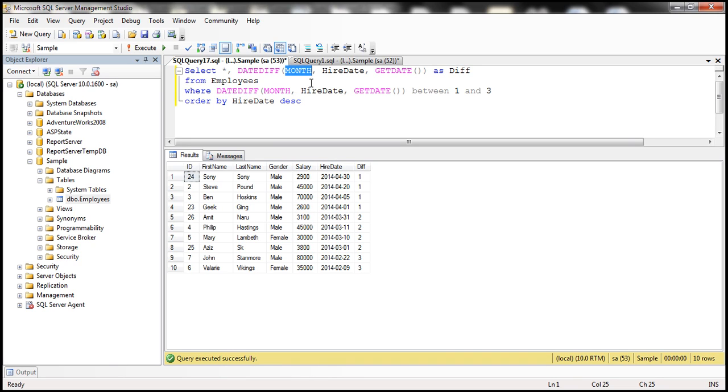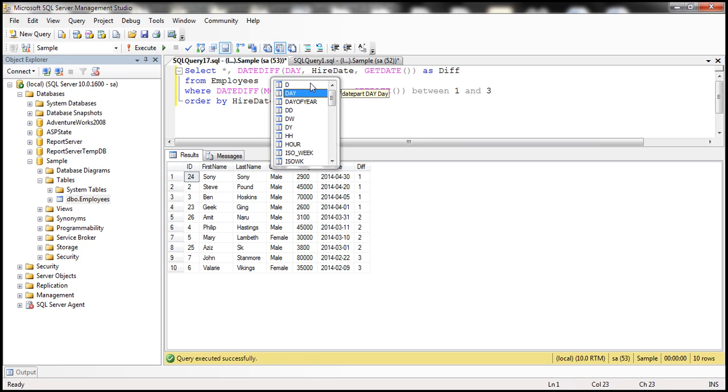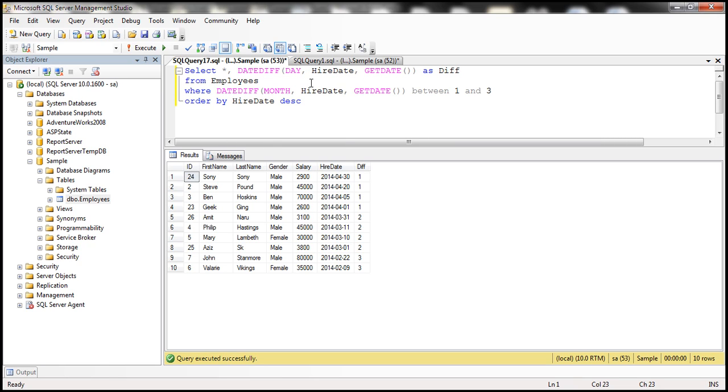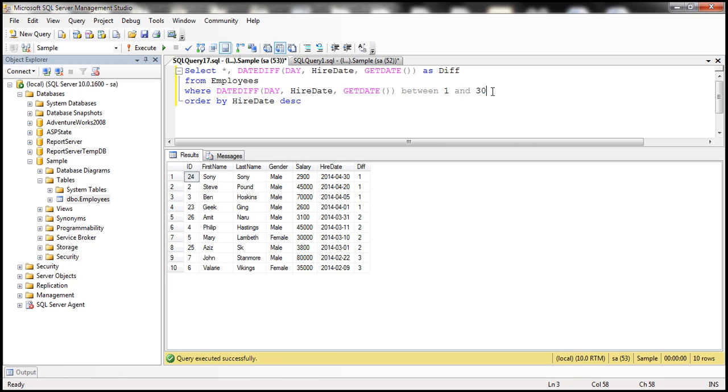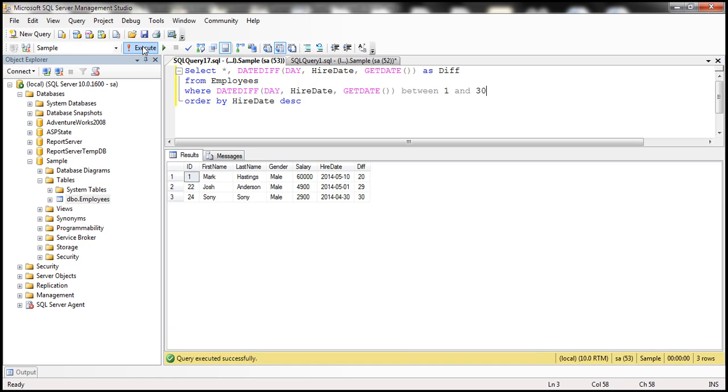So we want to find out the employees who are hired in the last 30 days. So we want the difference between hire date and today's date in days. And if that's the case, use day as the parameter value for date function. And then let's change this upper threshold level to 30. So let's execute this and look at this.